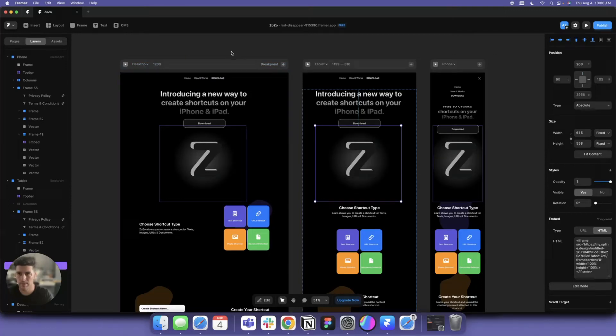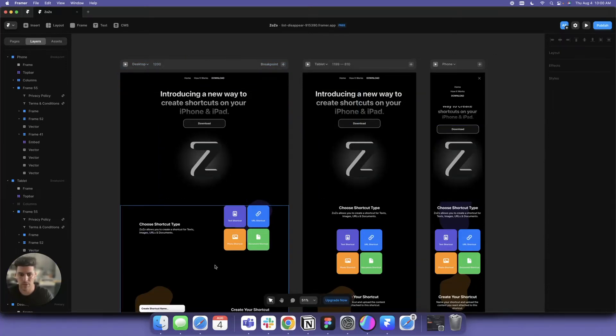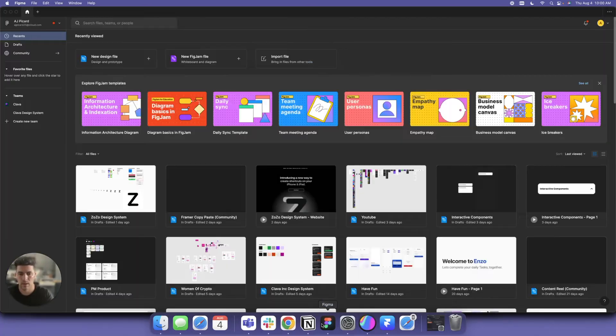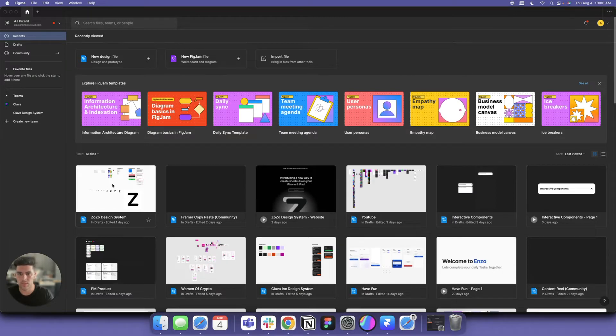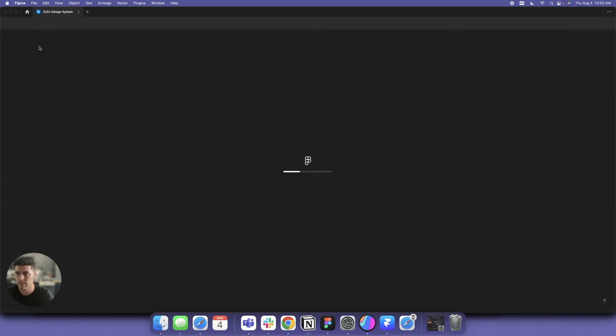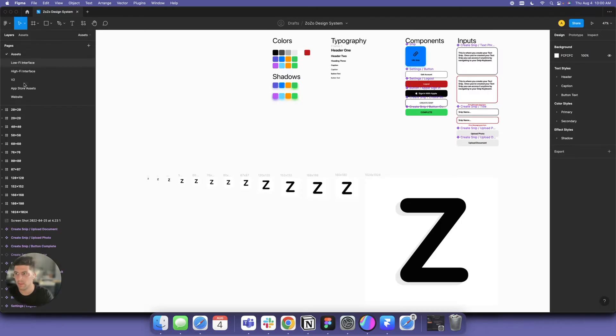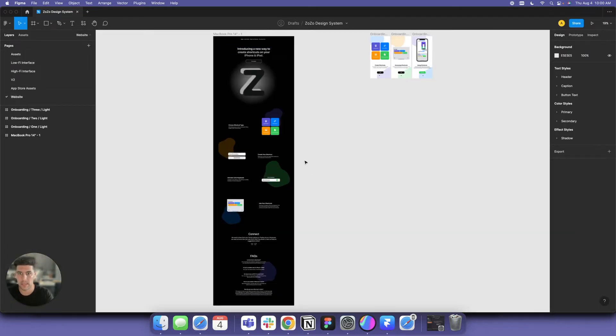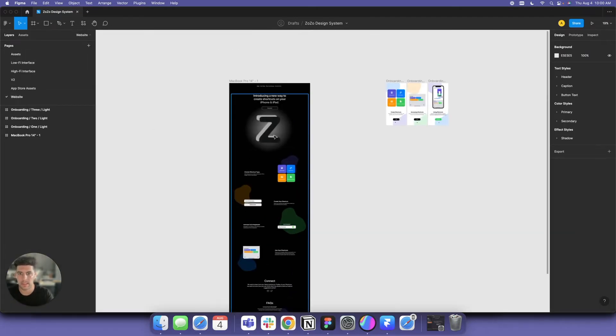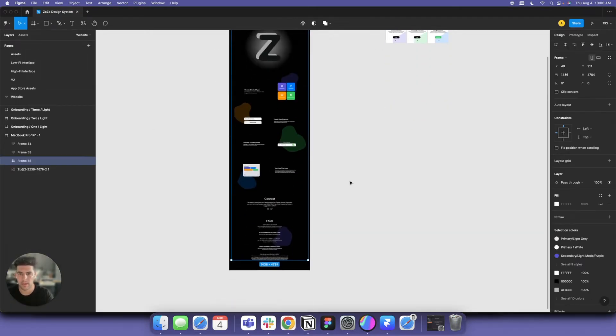I want to give you a quick design tip. I'm going to head over to Zozo's design system file on Figma. I have the website designed here.